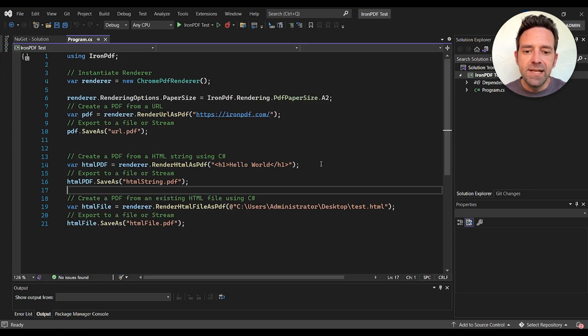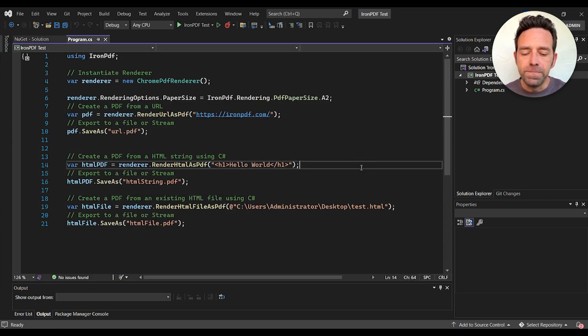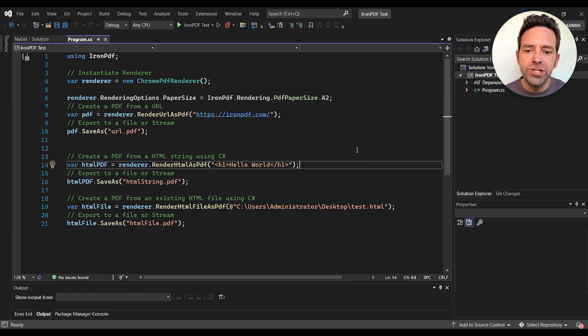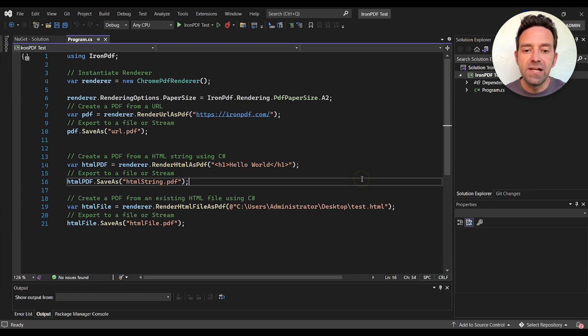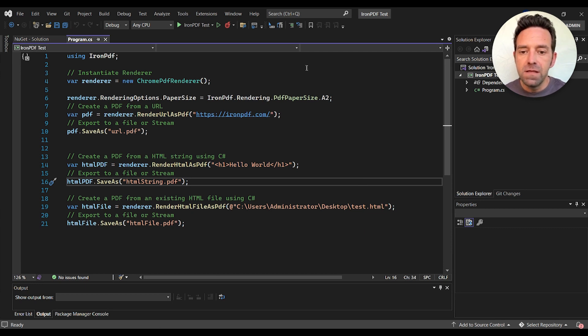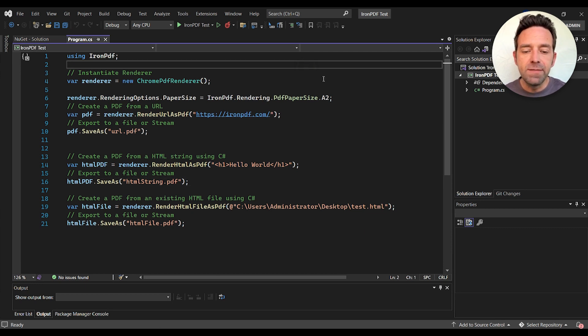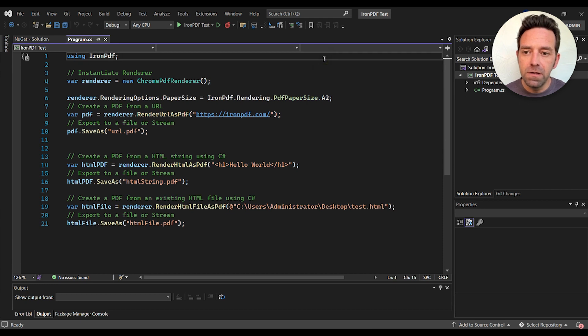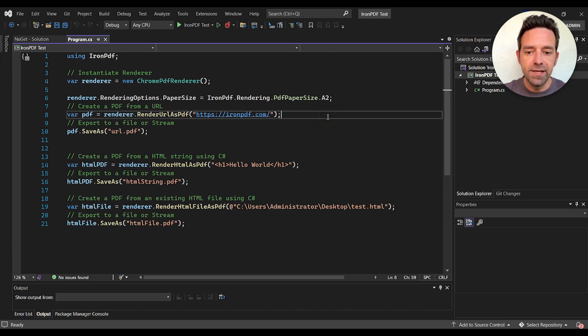First let's take a look at the code. We start by initiating the Chrome PDF renderer, which is a class that lets us render HTML content as a PDF file. Then we set the paper size to A2, but you can choose any size that you like.